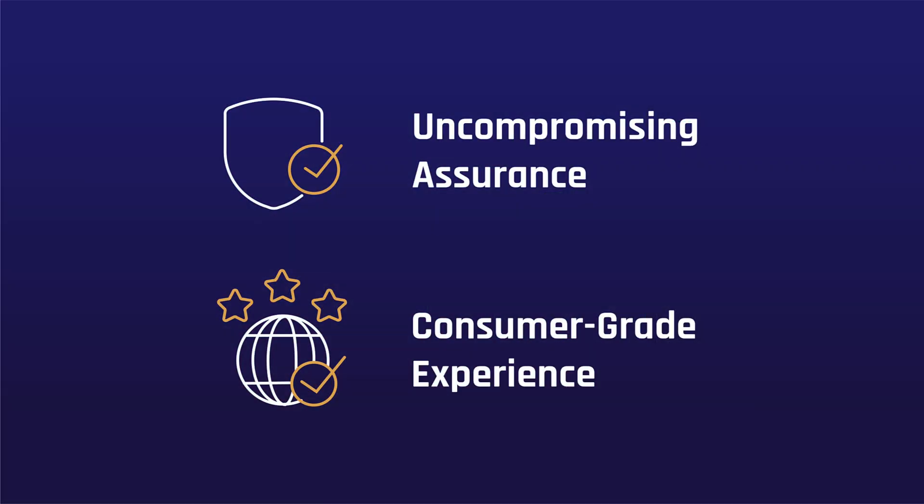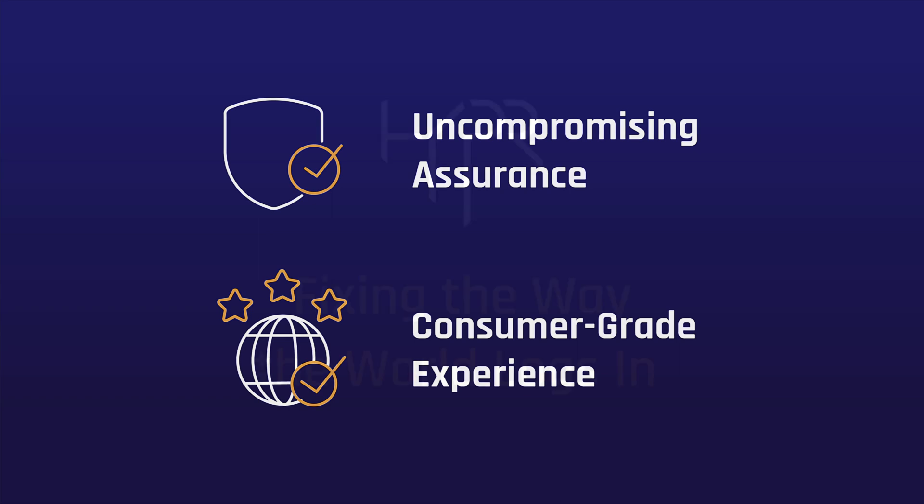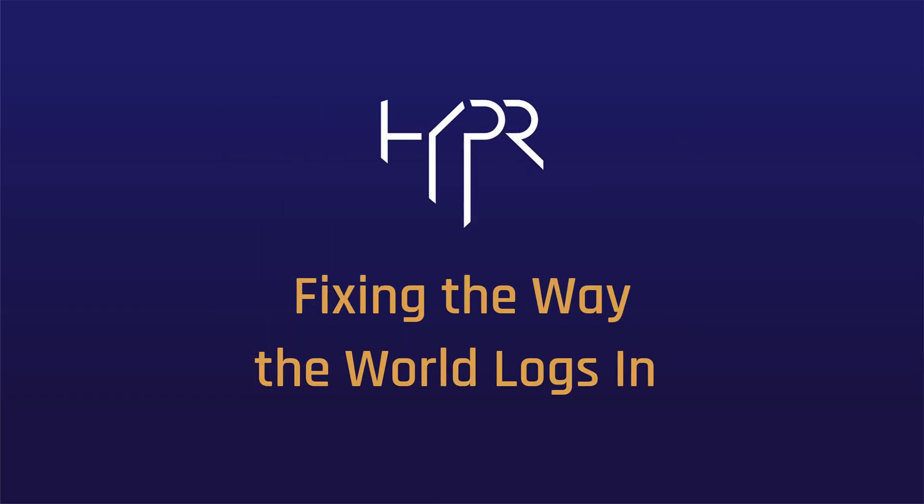You'll no longer have to make the tough choices of having either uncompromising security or a seamless user experience. With hyper, you can have the best of both worlds. If you'd like to learn more about hyper, please contact your local rep or visit us at hyper.com. Fixing the way the world logs in.